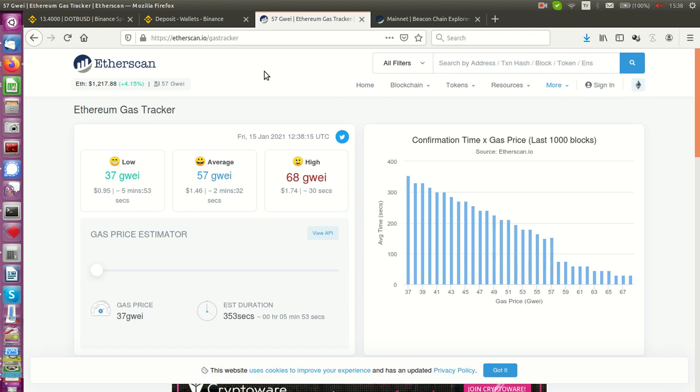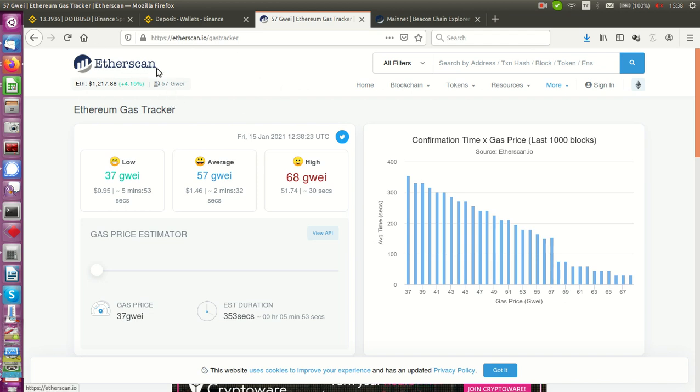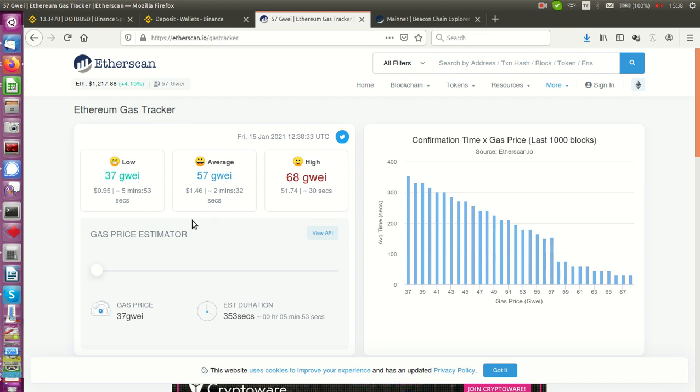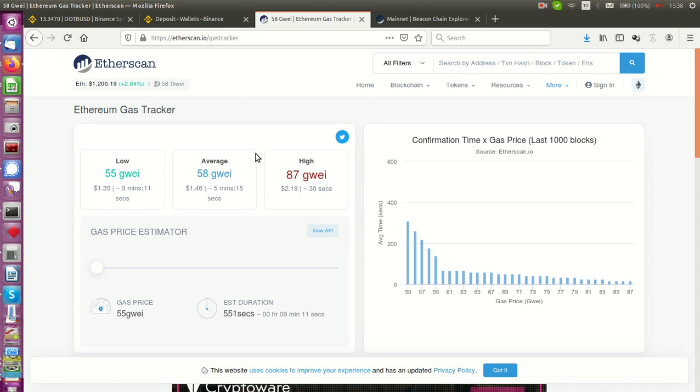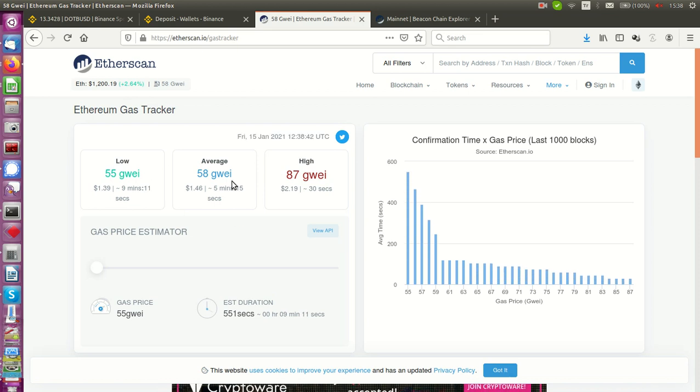If you look at an internet explorer site, for example Etherscan, you will also see the average and low and high value of sending money. I mean, sending Ethereum money costs this kind of prices. This changes every time.